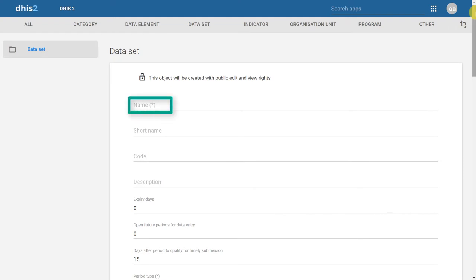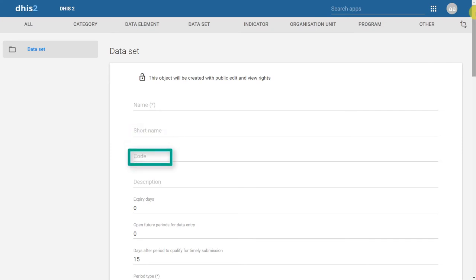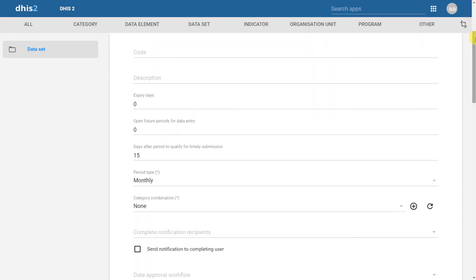The name of the dataset is fairly self-explanatory. We can also give the short name of the dataset if required. Just like the other metadata objects we have created in DHIS2, we can also assign the dataset a code and provide it with a description. Expiry days is the number of days after the period that you have defined in which users can enter data into the dataset. For example, if I select weekly as my dataset and I select expiry days as seven, this means that I can only enter data up to seven days after the end of the previous week. We'll go through an example of this and demonstrate this concept later on.